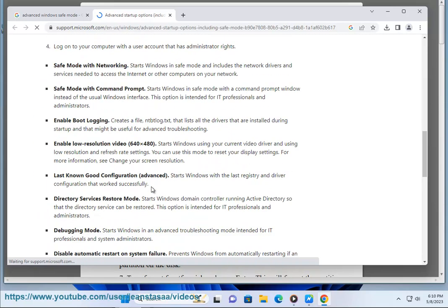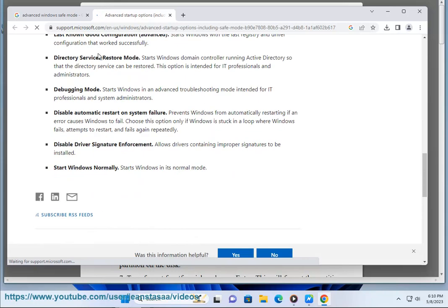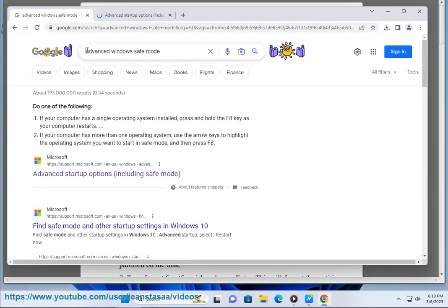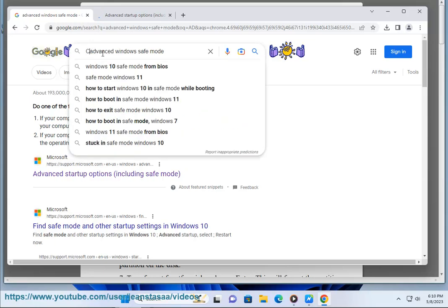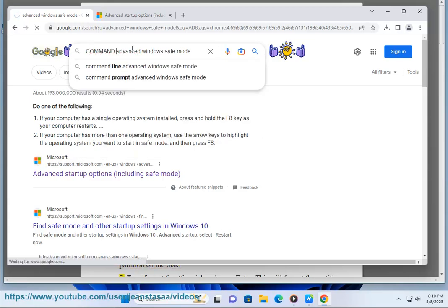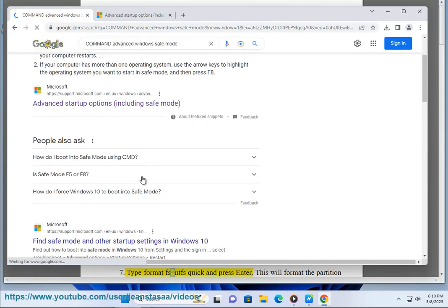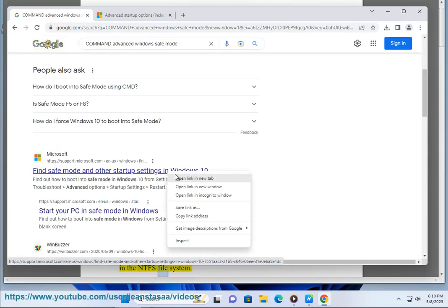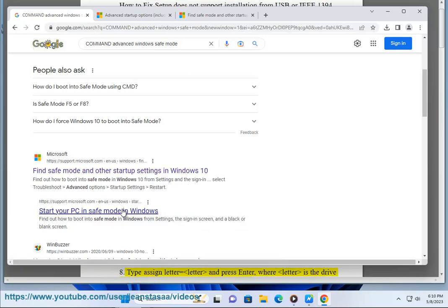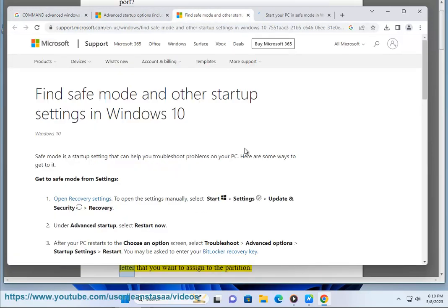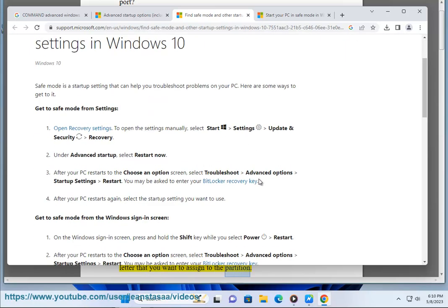5. Type 'clean' and press Enter. This will erase all of the data on the disk. 6. Type 'create partition primary' and press Enter. This will create a primary partition on the disk. 7. Type 'format fs=ntfs quick' and press Enter. This will format the partition in the NTFS file system. 8. Type 'assign letter=[letter]' and press Enter, where letter is the drive letter you want to assign to the partition.